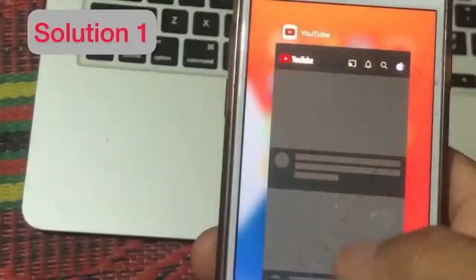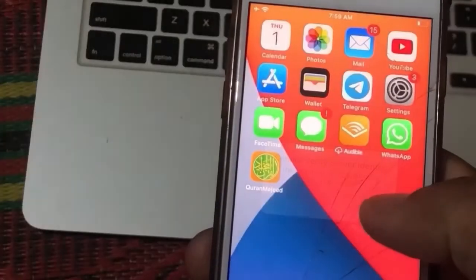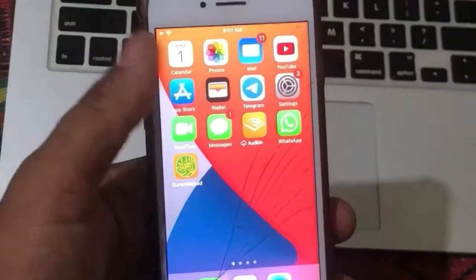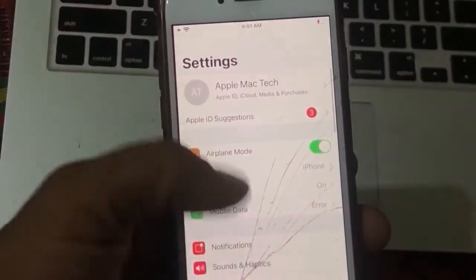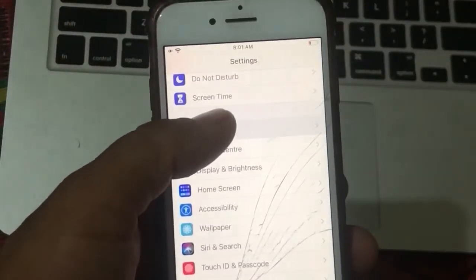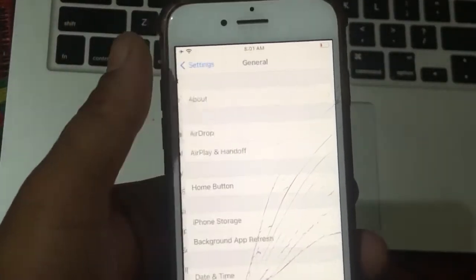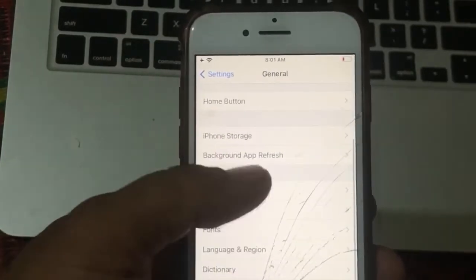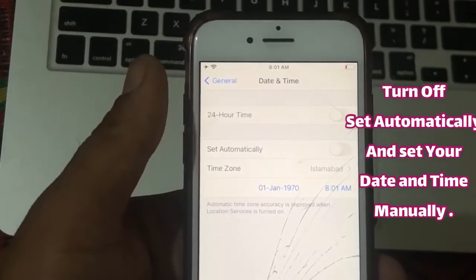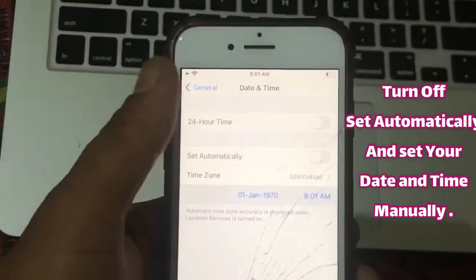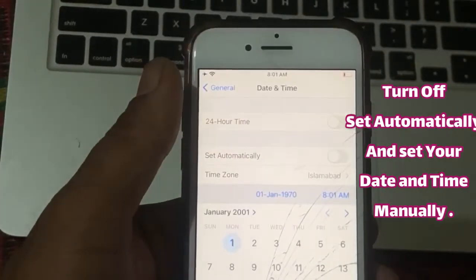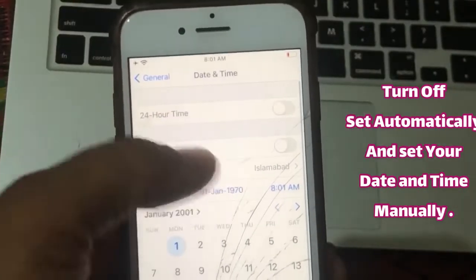Solution 1: Go to Settings app. Tap on General. Now tap on Date & Time. If your date and time are incorrect, please correct them.